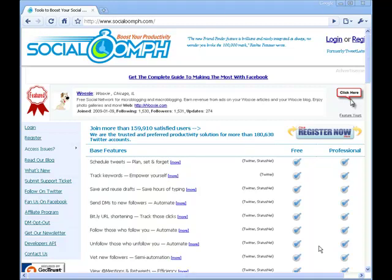I want to talk to you guys a little bit about Social Oomph. I use this website — it's free. I use the free version of it to schedule all of my tweets for the following week. I actually log in on usually Sunday and schedule all of my tweets. And I'm going to show you exactly how to do that.